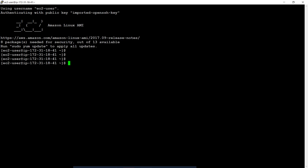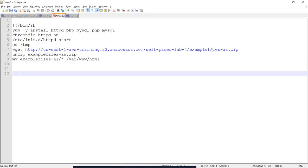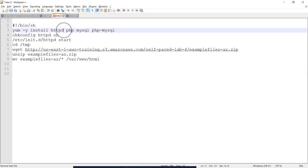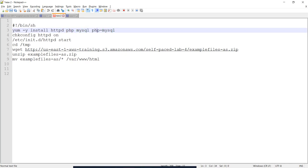I will install the command. First, install the HTTP server. I will install PHP and MySQL. I will install the application. In the application, we will install using the command.